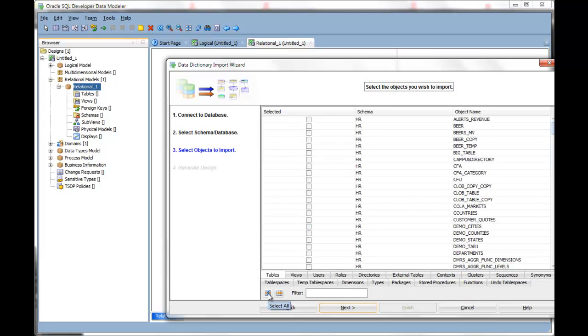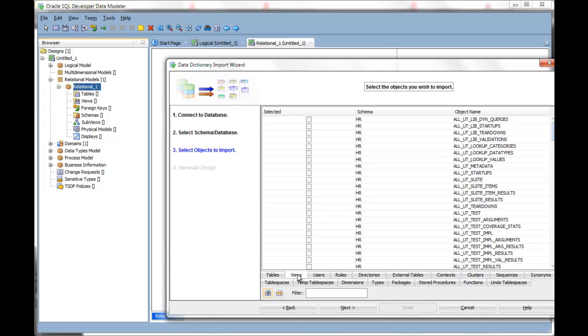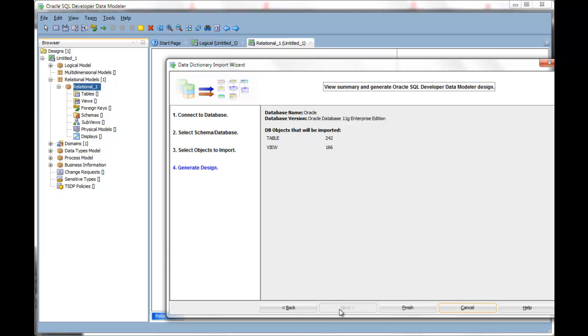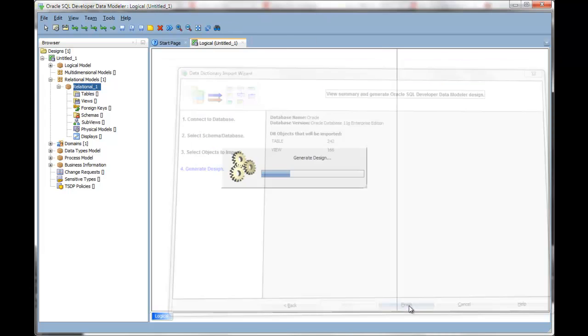Select the tables you want to import, and additionally, views and other types of objects. You'll be told how many you're importing. Click Finish.